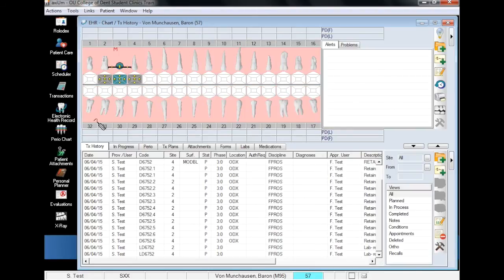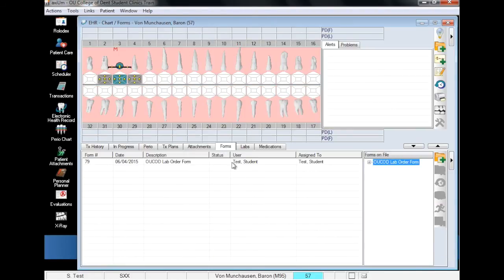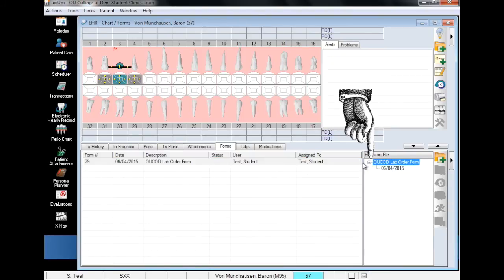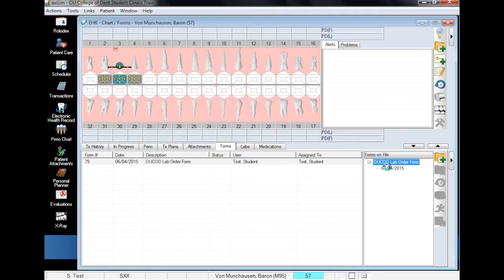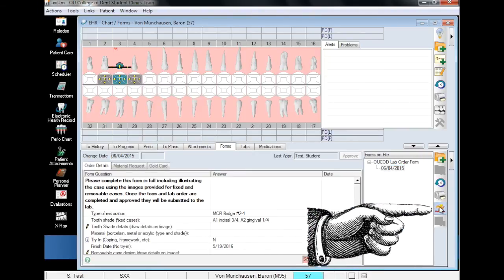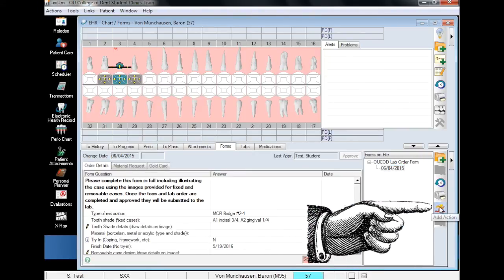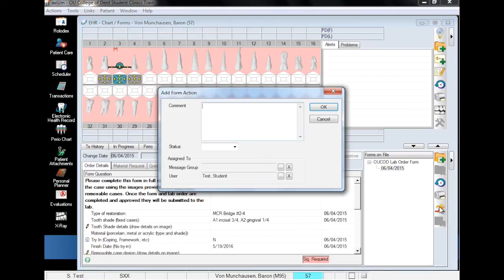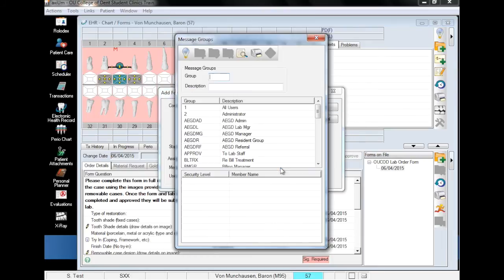To do this, go to the forms tab in EHR. Expand the OU COD lab order form, select the lab form, and click on the add action icon. Clicking the running man will bring up a dialog box where you can include an optional note. Pending approval is sufficient, and select the business office message group.